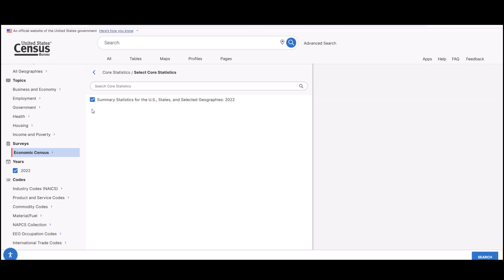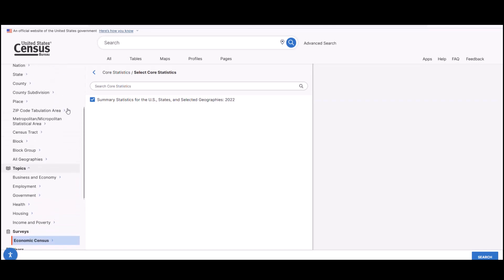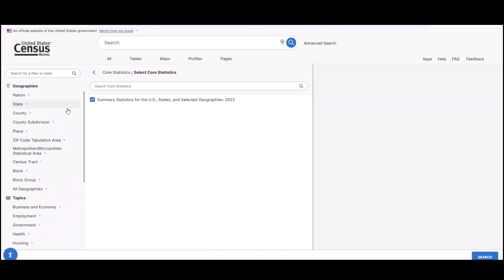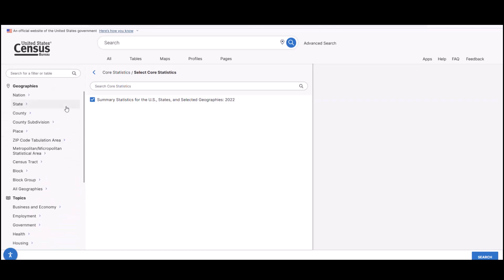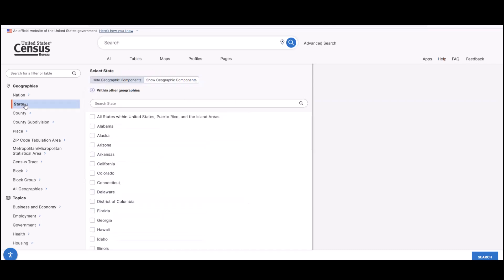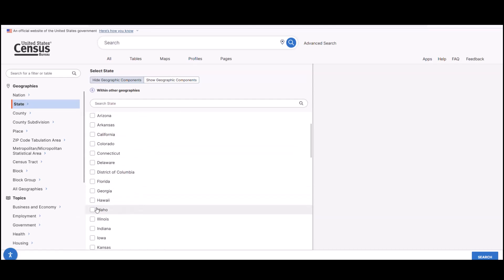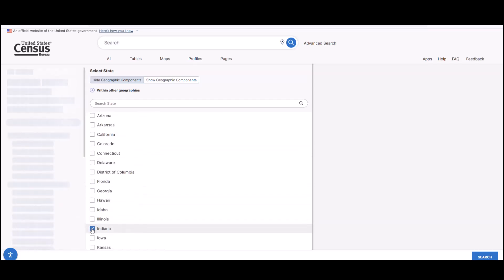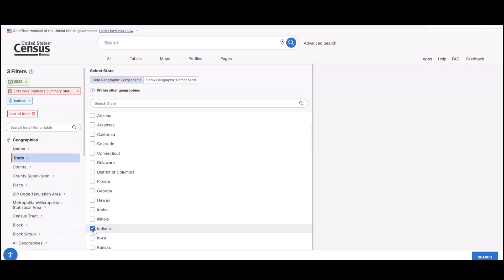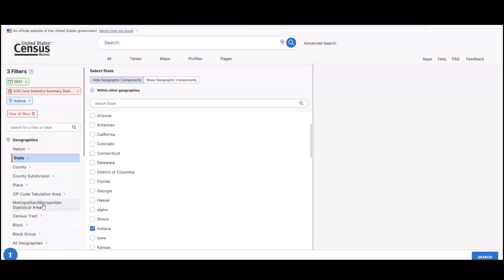And now we're ready to explore the different geographies that are available. To begin, scroll back up through the filter panel on the left to the geographies section. Let's use Indiana and the Indianapolis area as an example. If you just wanted statistics for your state, you'd start by selecting State and then click the box that says Indiana. But to add the metropolitan area of Indianapolis for our comparison, you will also select the Metropolitan Micropolitan Statistical Area, or MSAs for short.